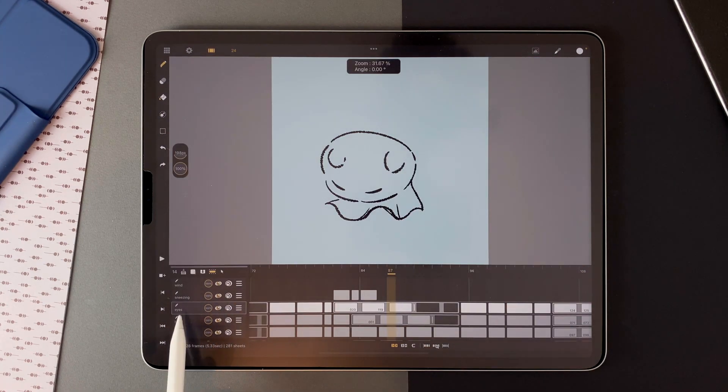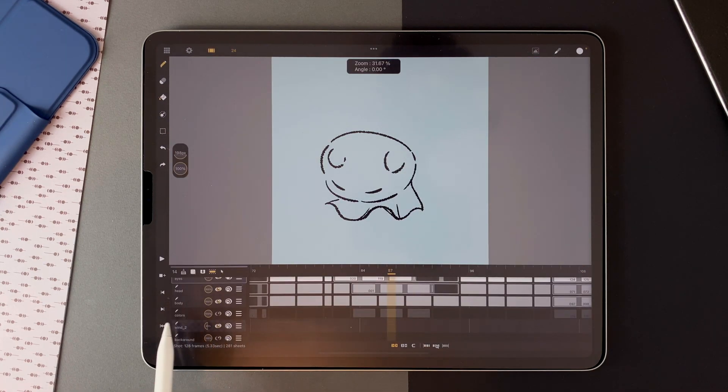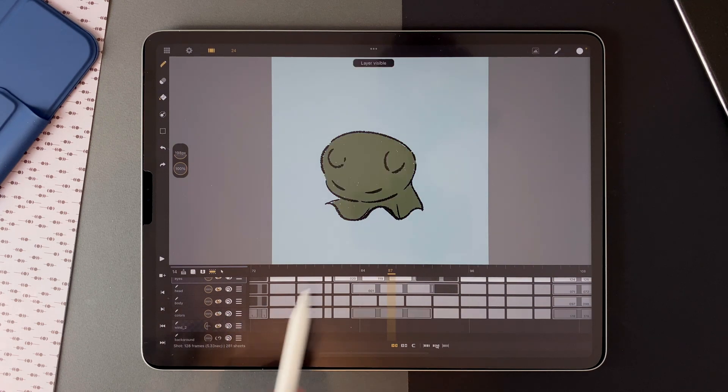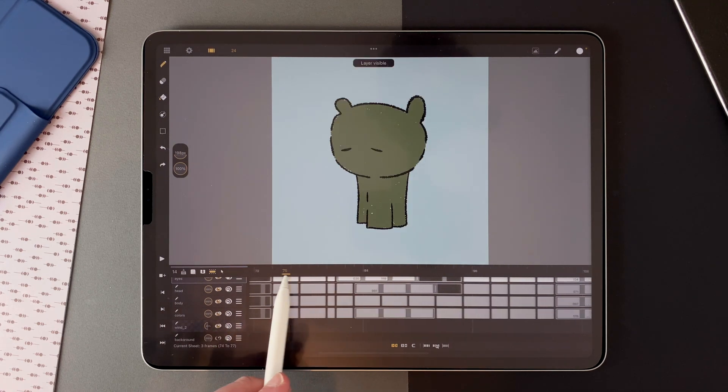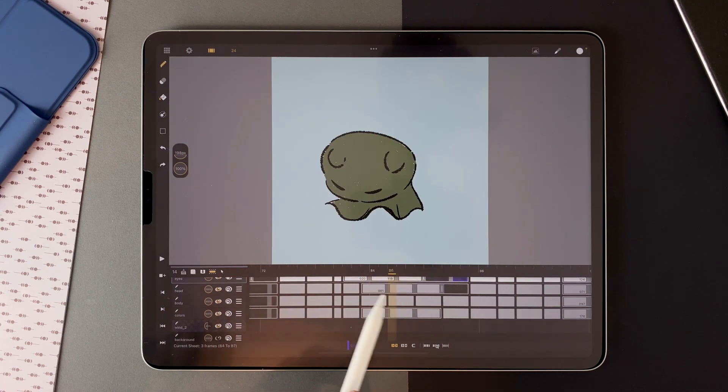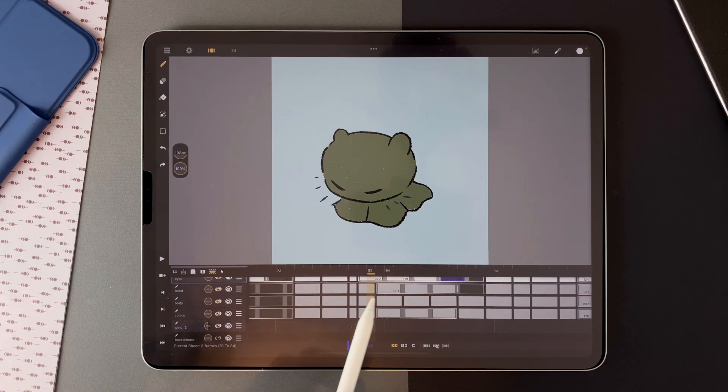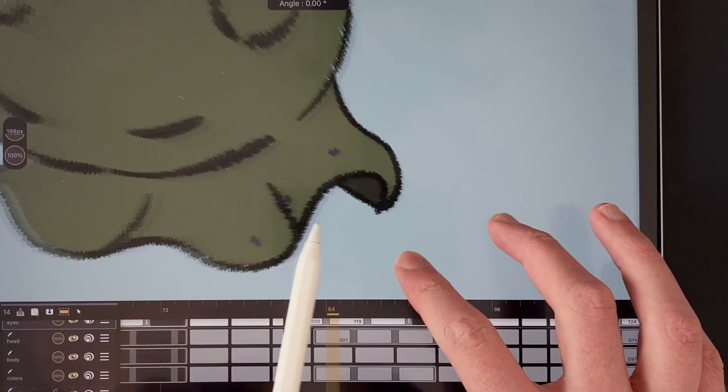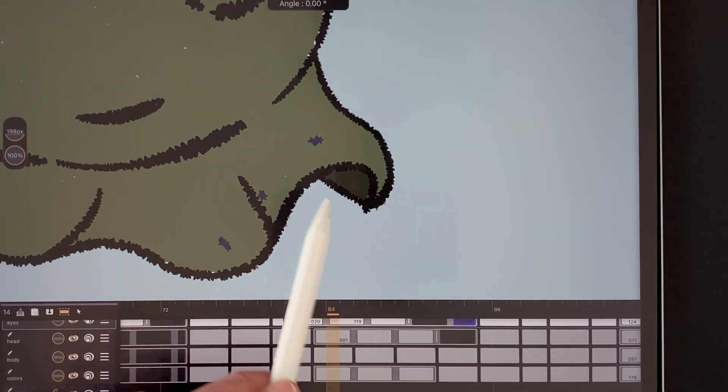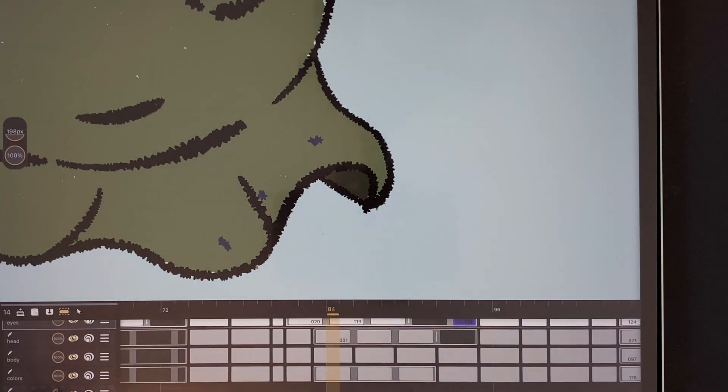I stayed simple with the colors too. With just one color for the entire creature. With just a detail here. A different color on the inside.